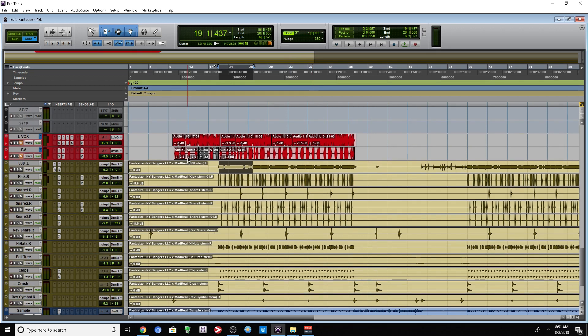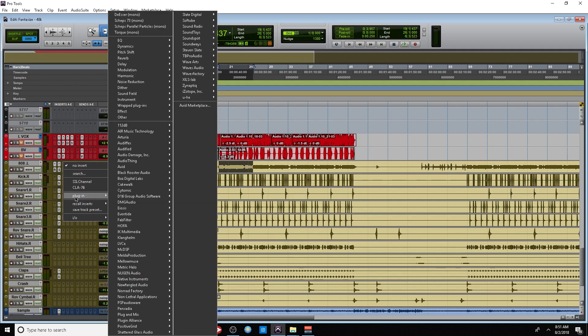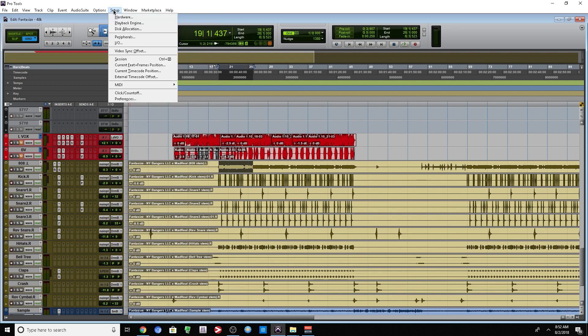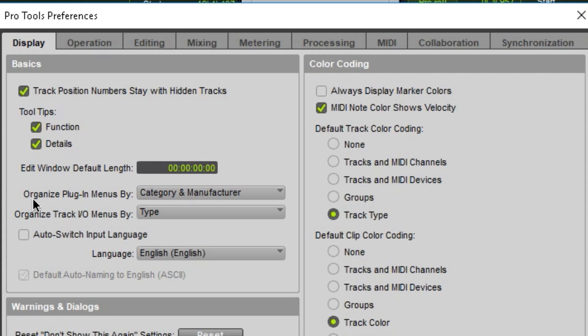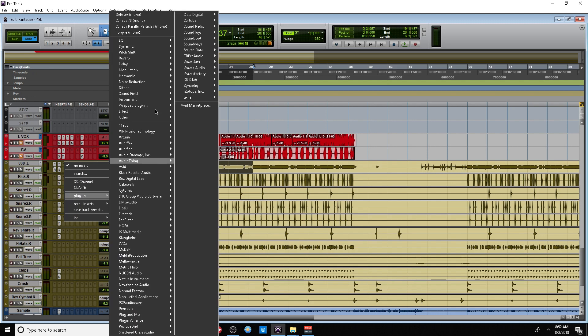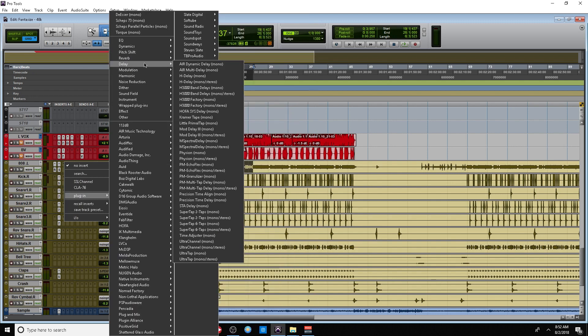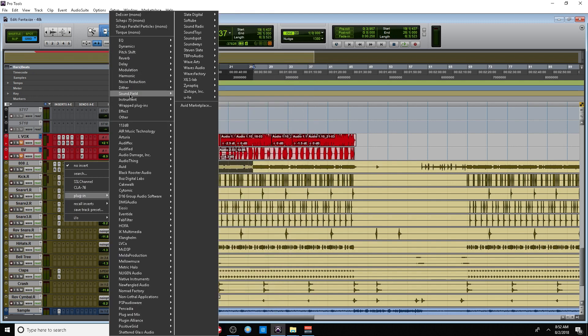So I want to add a little bit of compression to that 808. Now I'm sure some of you guys probably have a lot more plugins than I do. Within the Pro Tools preferences, you want to take a look at this section here: organize plugin menu by category and manufacturer. That's the way I have it. Pro Tools is just going to show you sections like EQ and Dynamics, and that can be a little messy.